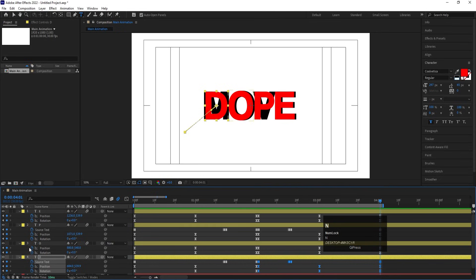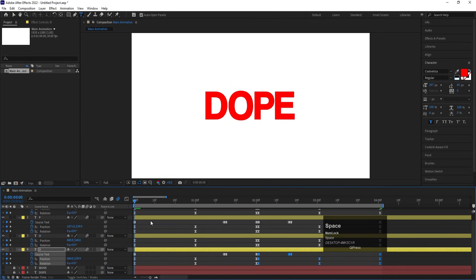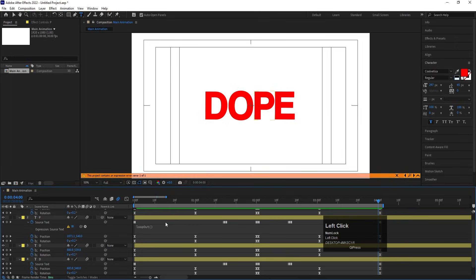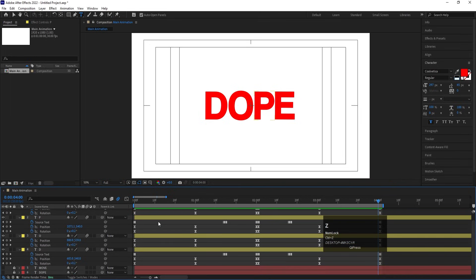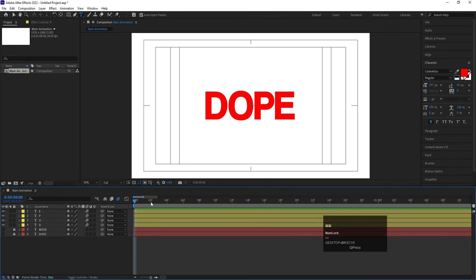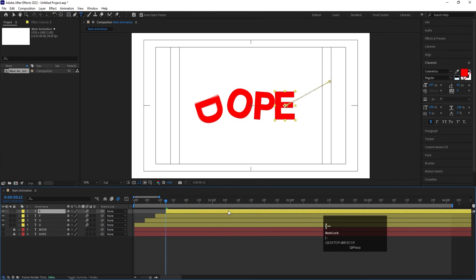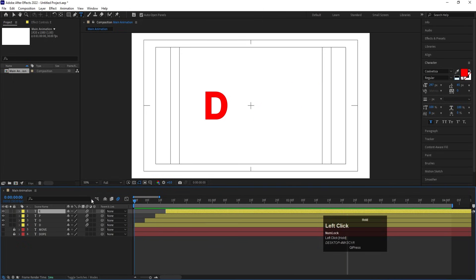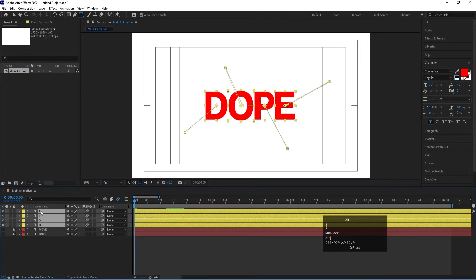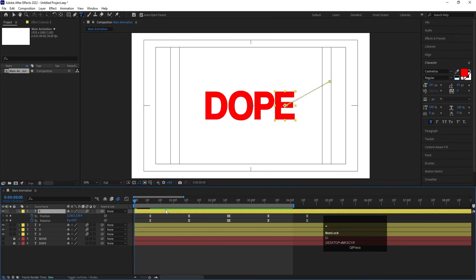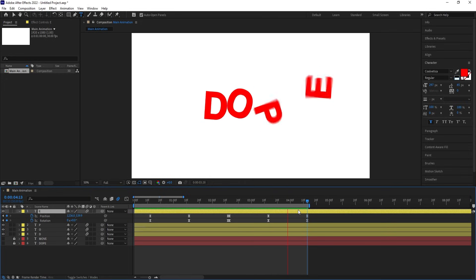Go to around four seconds, hit N to set the work area end. Hide the motion blur and preview the animation. Check if the source text layers support loop-out expression. If they don't support loop-out, take a gap of four frames: move 'O', move the others, and adjust accordingly. Then go to the start, select all layers, and by holding Alt, press the open square bracket to trim the start. Select the 'E' keyframe, hit U, and check where the last keyframe is. Now we get this text transition animation.